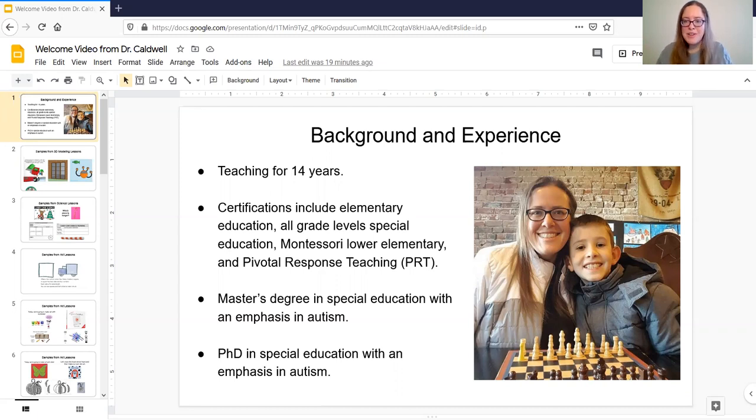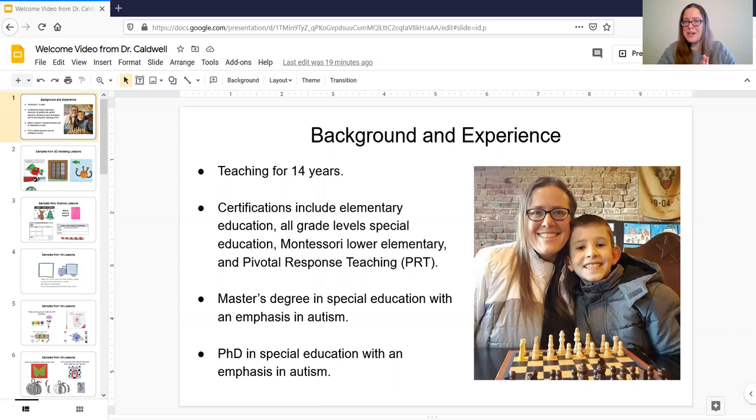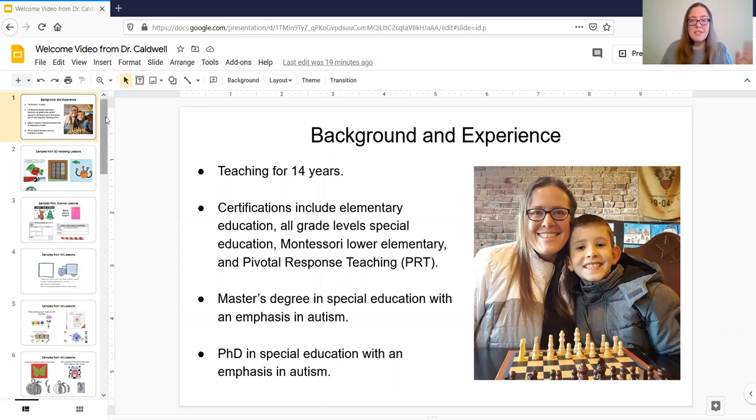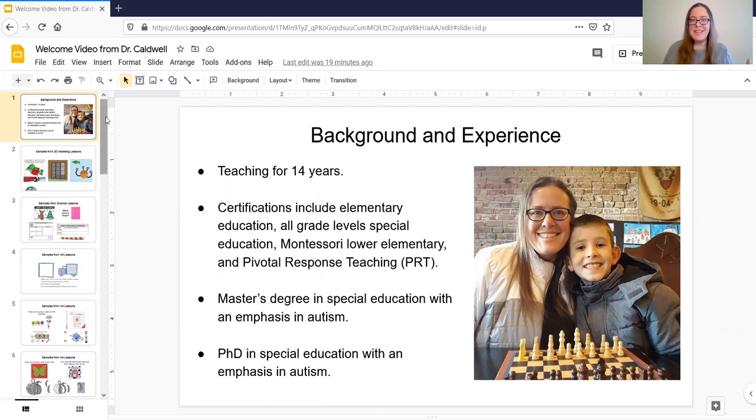Oh I did forget to mention the little cutie there in the picture is my son. This was a couple years ago. He's 12 now about to be 13. I can't believe it. But he is my favorite of course. So I'm going to show you next some of the samples from some of my classes and then I'll kind of walk you through an example lesson.